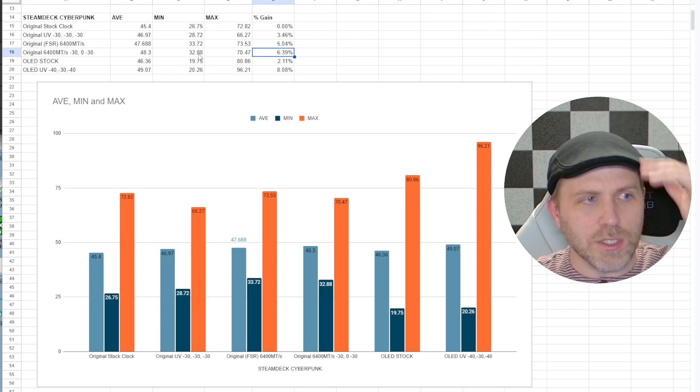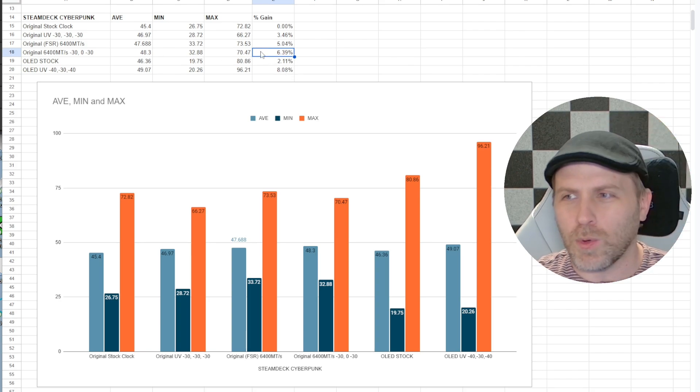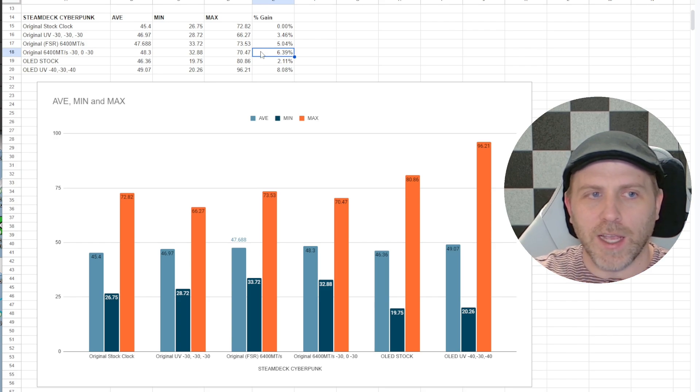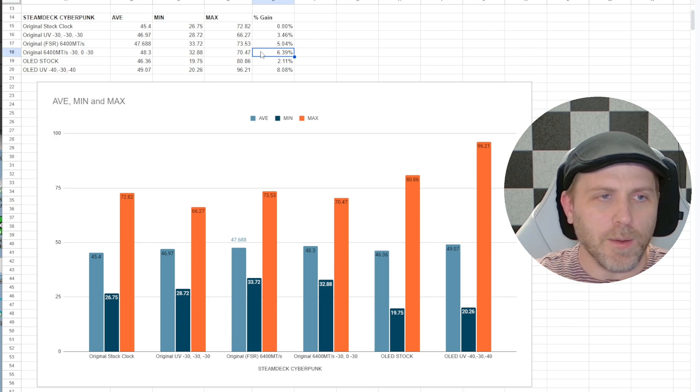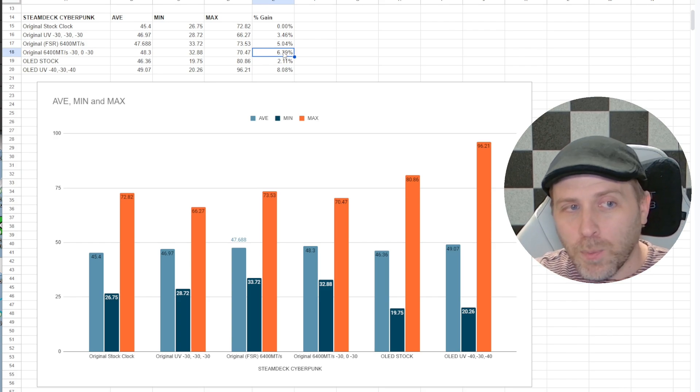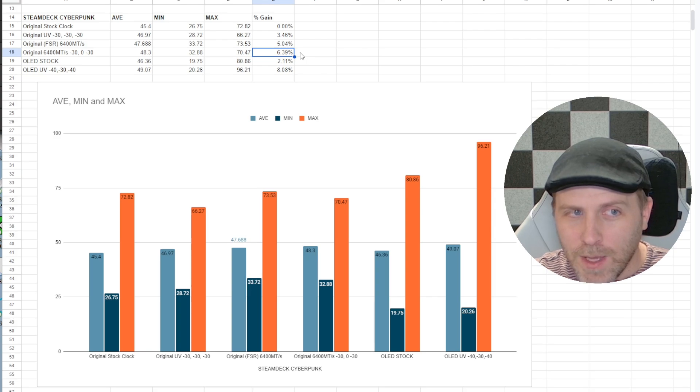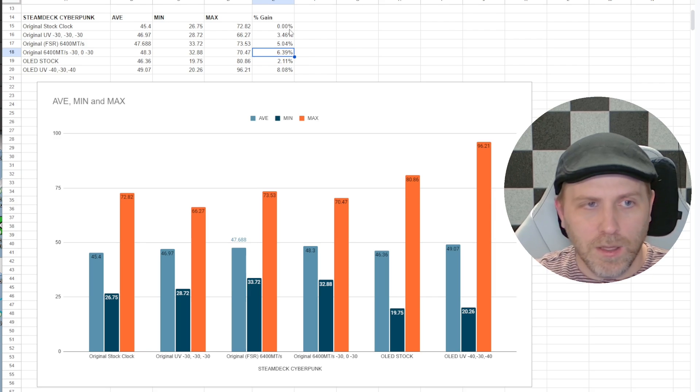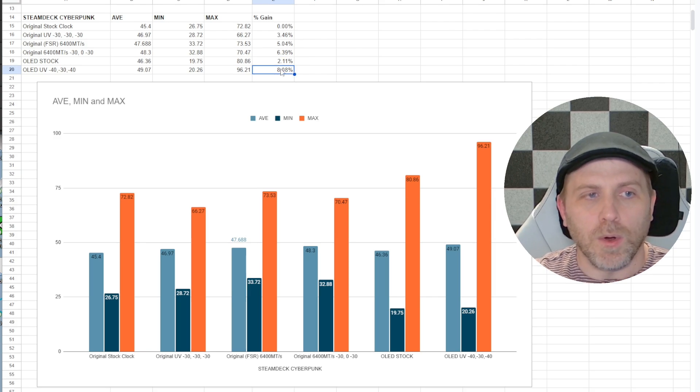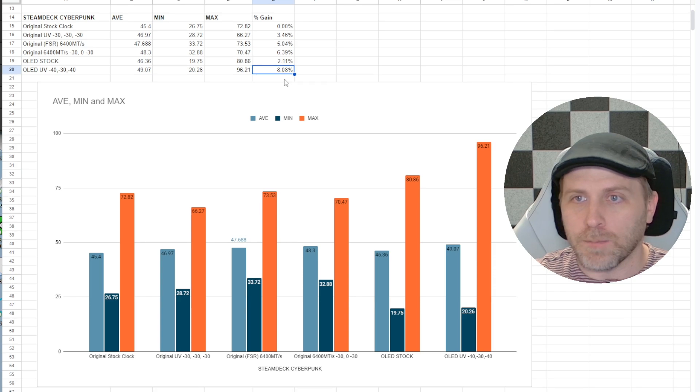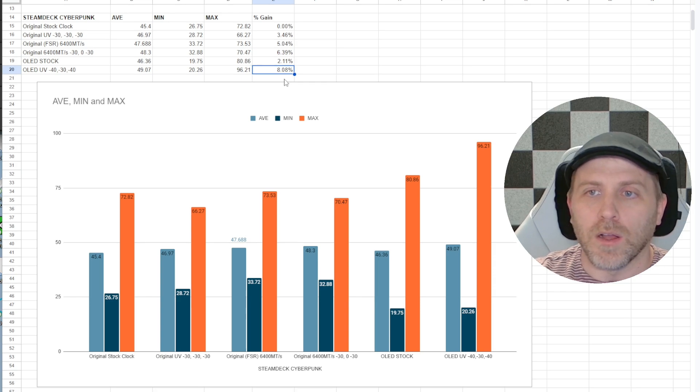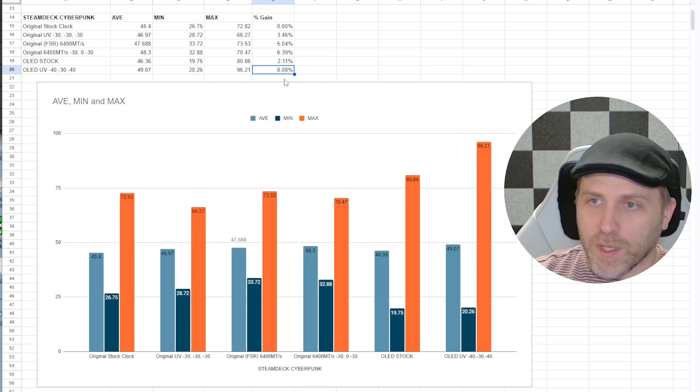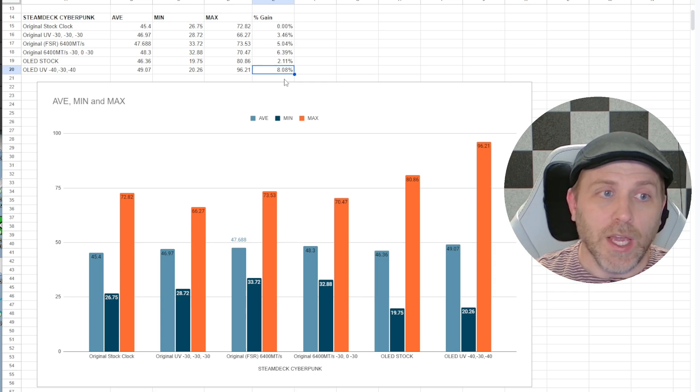If you look at it just in terms of if you had already tweaked your Steam Deck to the max, overclocked the RAM, the memory, that was only 6.39% better than the original stock clocks where we're getting 8.08% better on the OLED with a healthy undervolt.